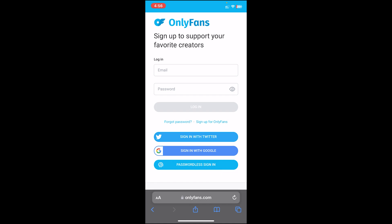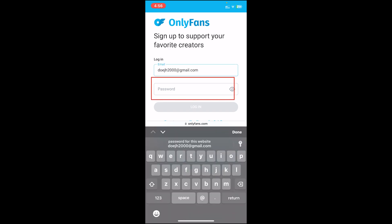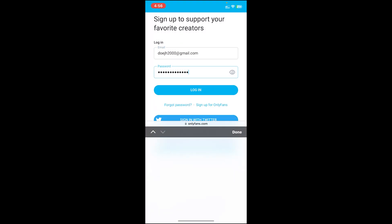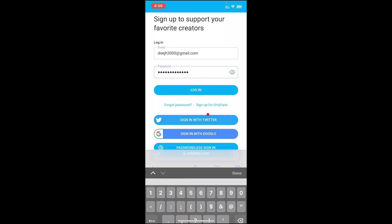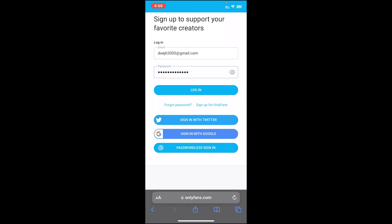So go ahead and enter your email on this box. After that, enter your password on the second box. You can also recheck your password by clicking on this icon. And in case if you don't remember your password, you can click on this link to reset it.